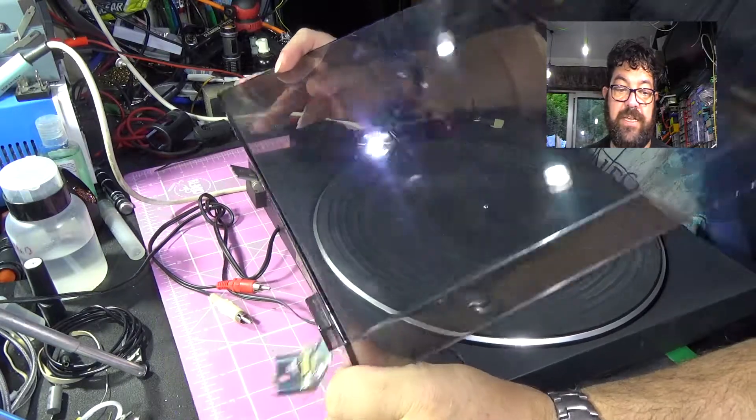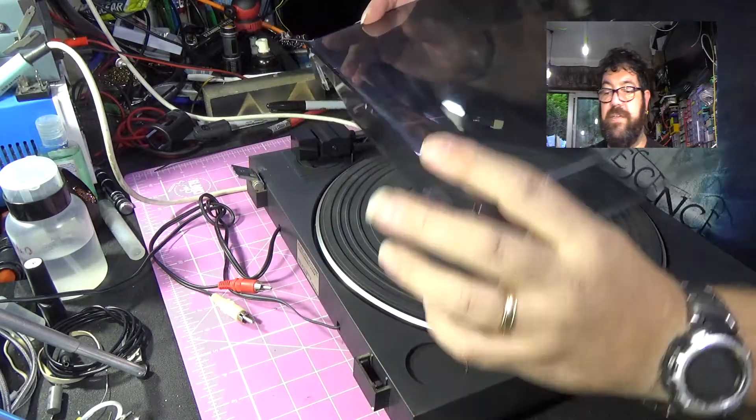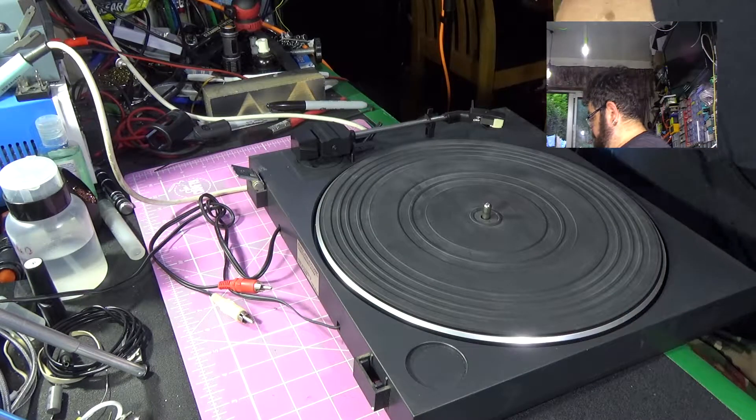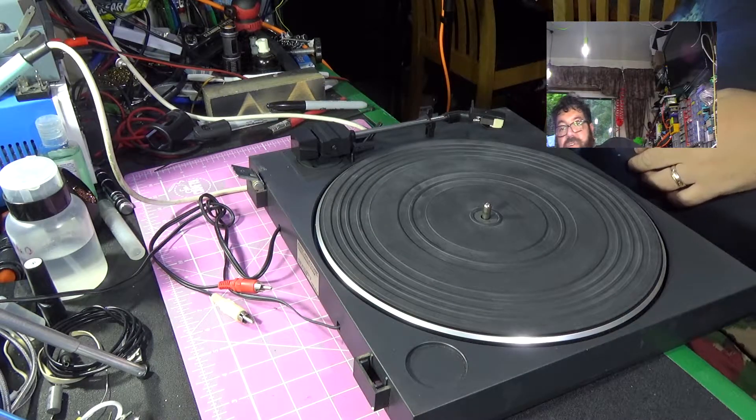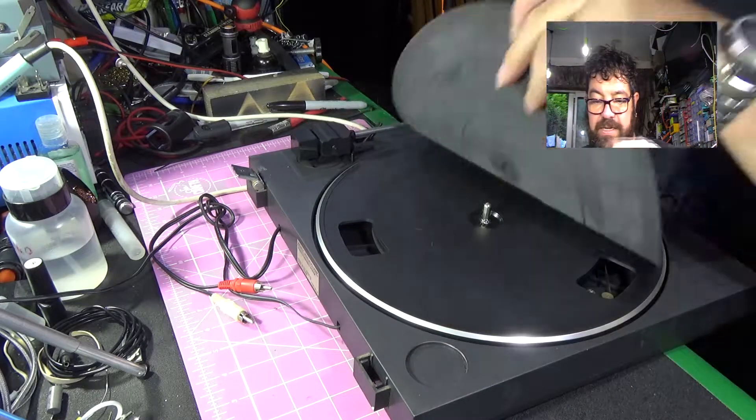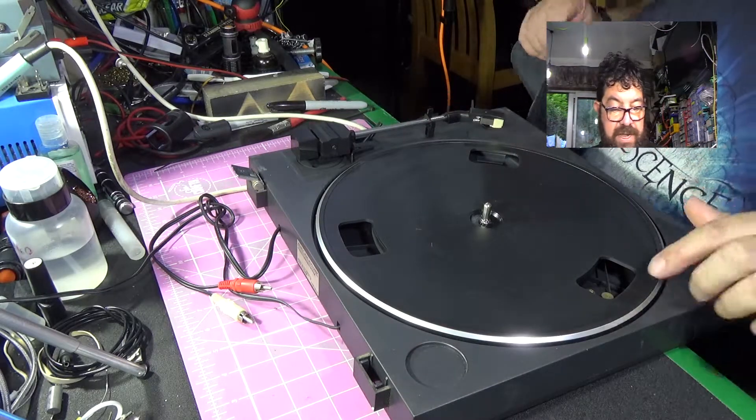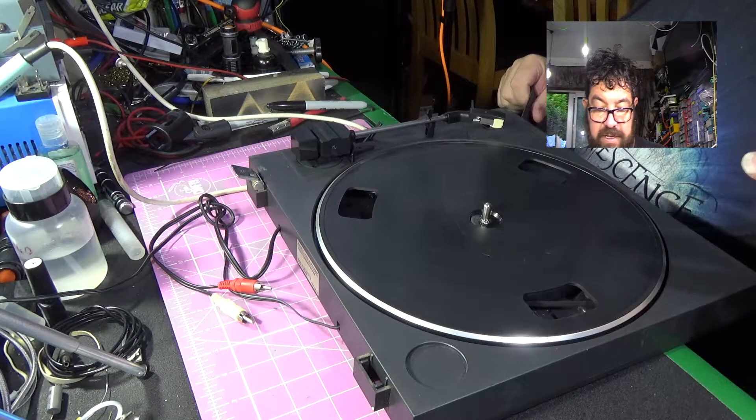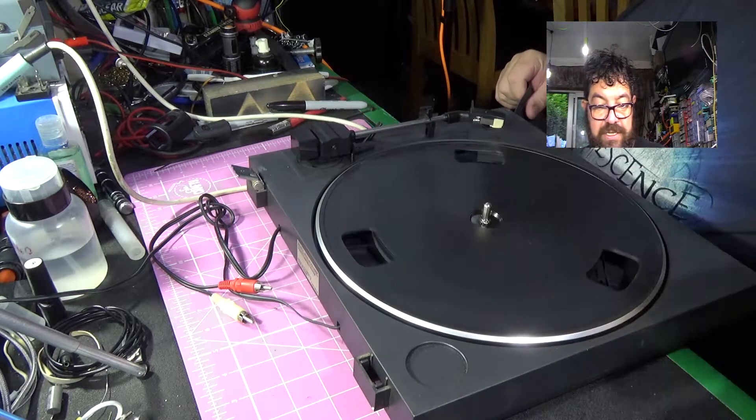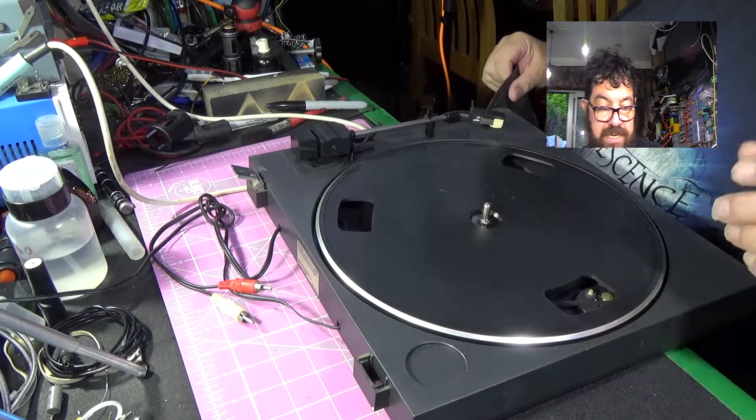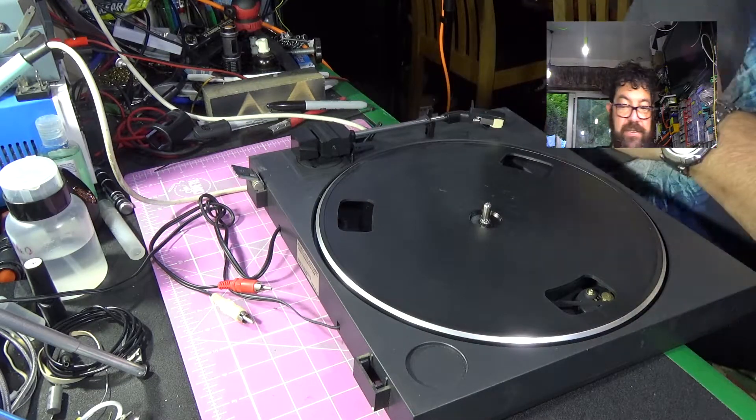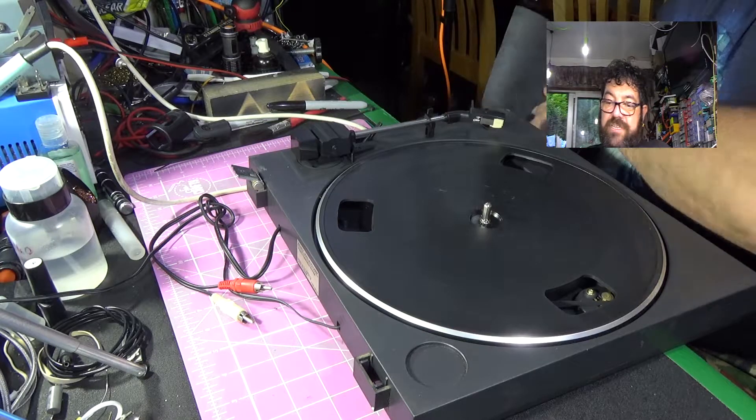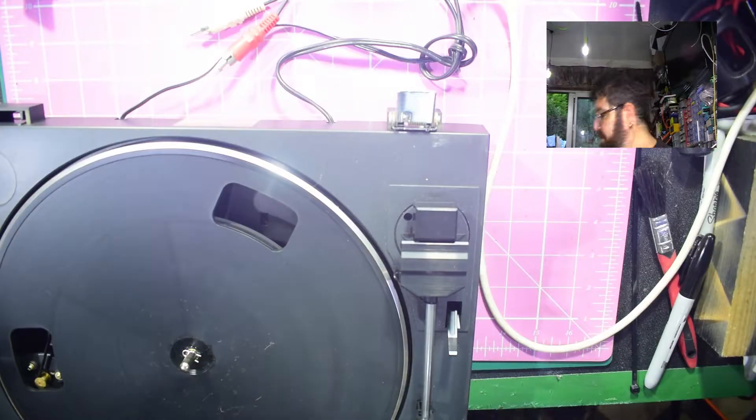Once I've taken the dust cover, which is broken unfortunately, off the case, put that down to one side. And the platter. Now it is a belt drive turntable, there is a belt in there. How good this entire thing is, I don't know.